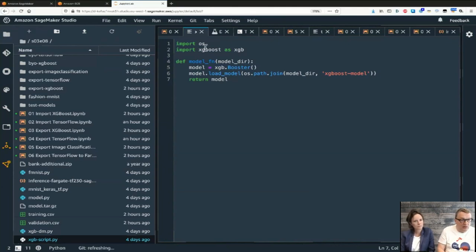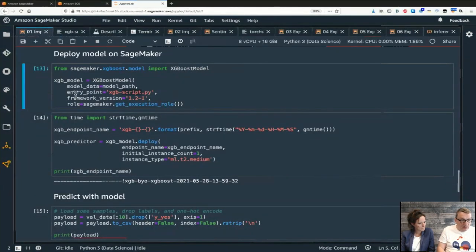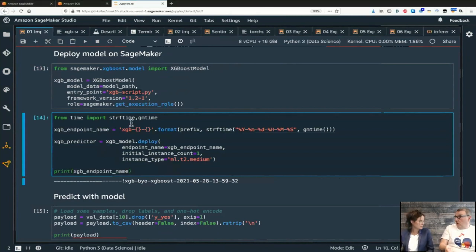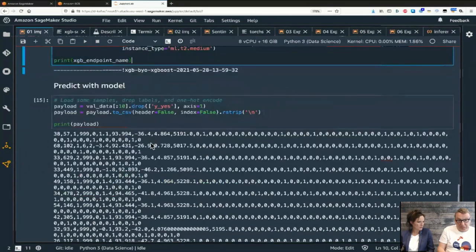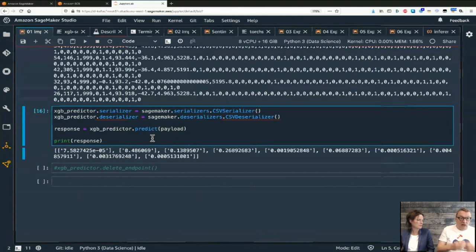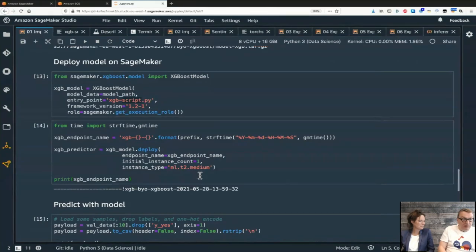The XGBoostModel object is effectively a predictor object - equivalent to what you'd get after training on SageMaker. You call .deploy() exactly as we've done before, and then predict with it. The only difference is: have your local model, put it in a model artifact, upload to S3, create the model object, and then deploy and predict.